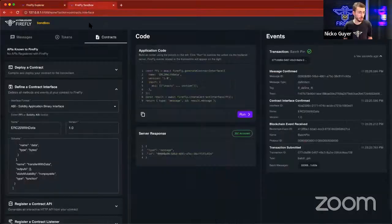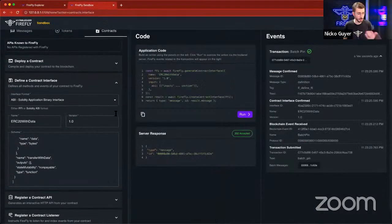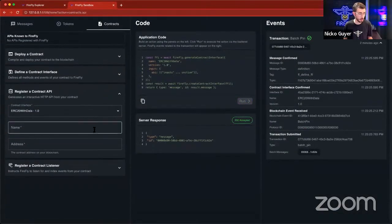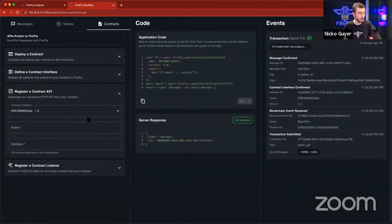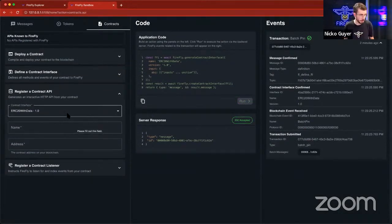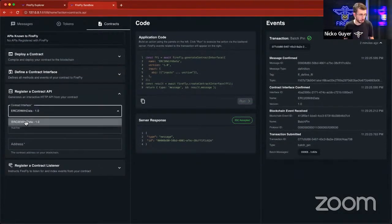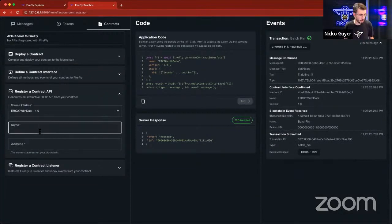Now, how do we actually use our contract? So the next step is to build an API endpoint for it. So to do that, we're going to register a contract API. We're going to select the contract interface that we just created here, and I'm going to call this ERC20. And then I need to give it the contract address.